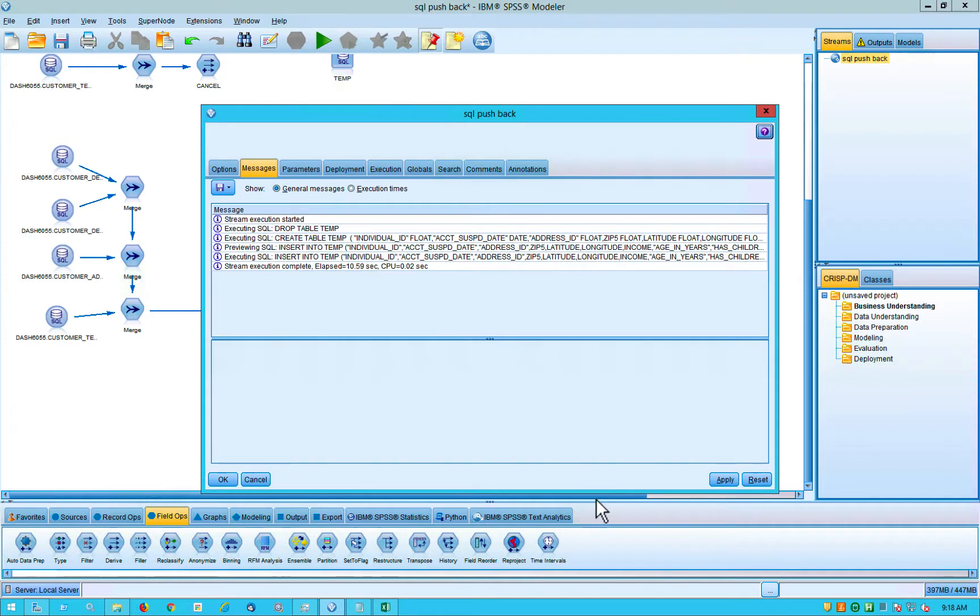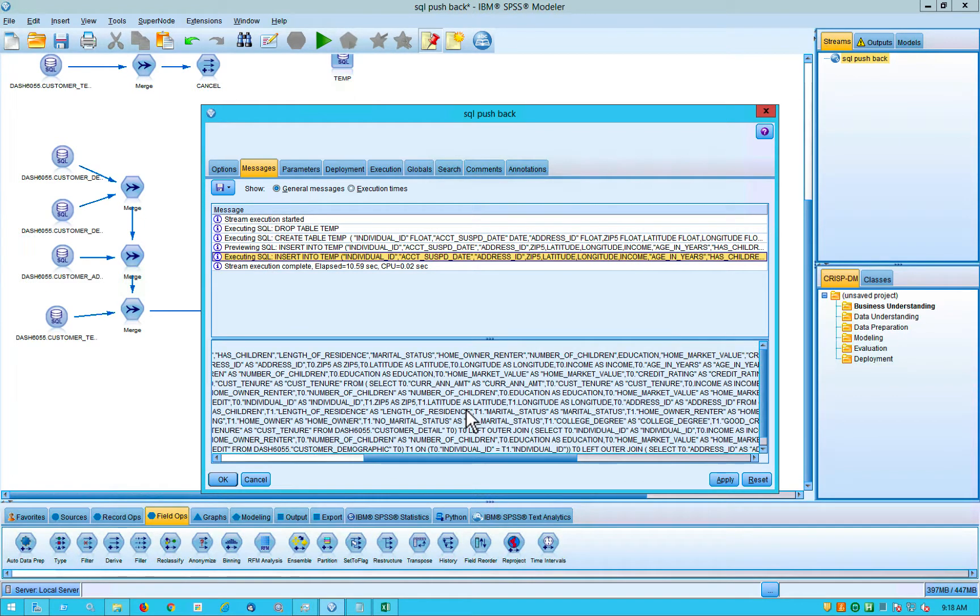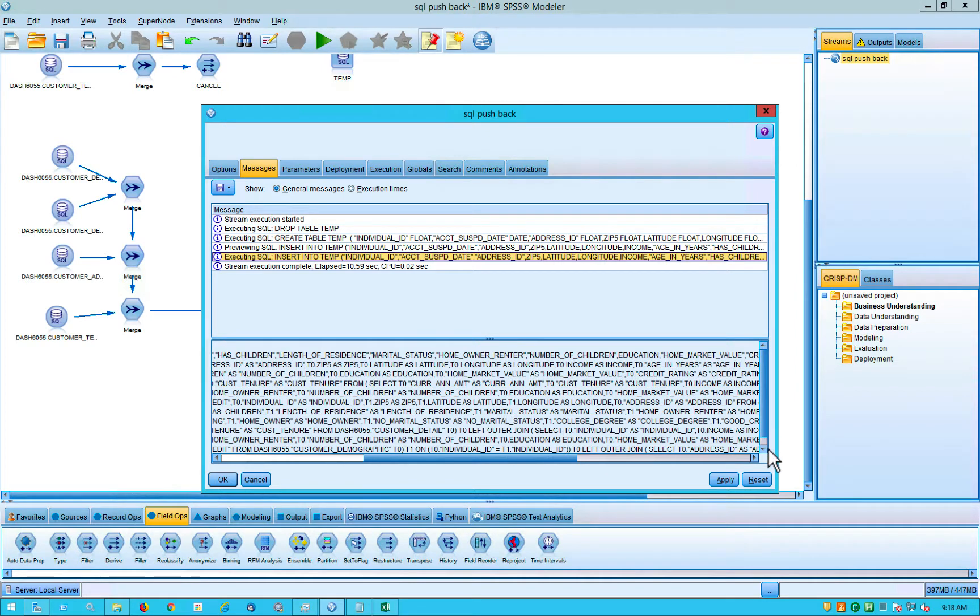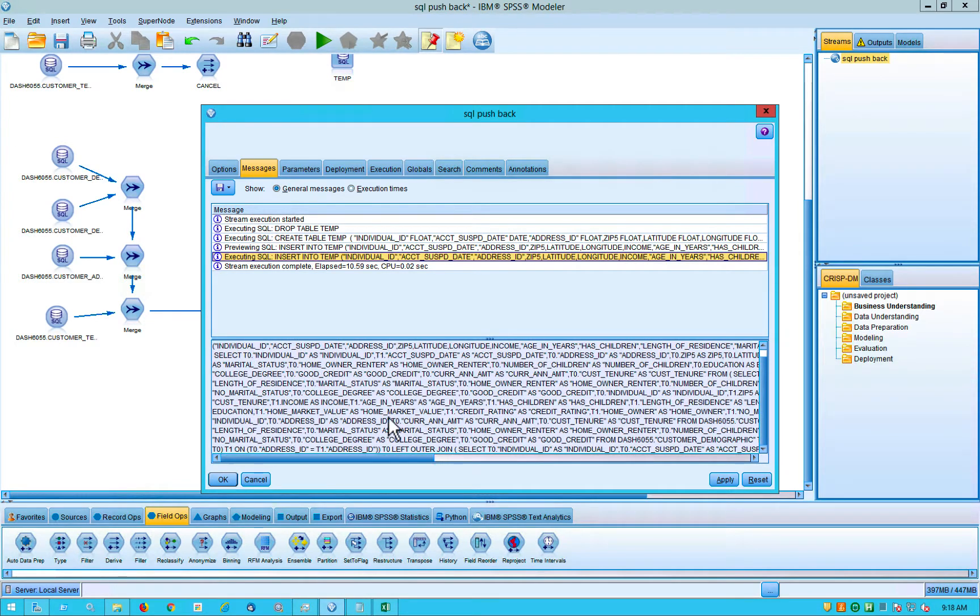So if I go back down here to the three ellipses, click on this right here. Here's the actual SQL that this very friendly looking nodes and lines created. And this is not very friendly looking. It's kind of scary looking actually.